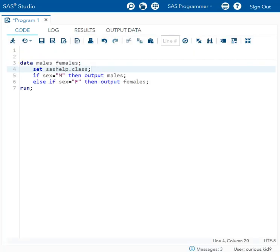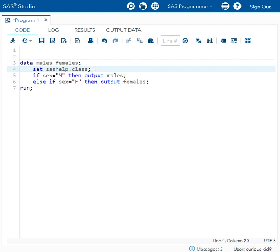For the purpose of this demonstration, we are trying to create two separate datasets called males and females by reading the data from sashelp.class.